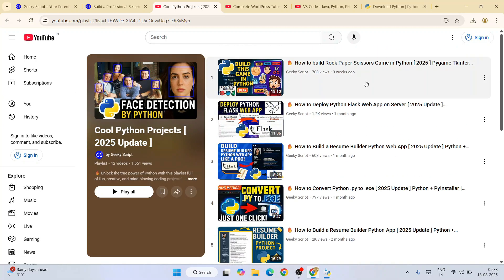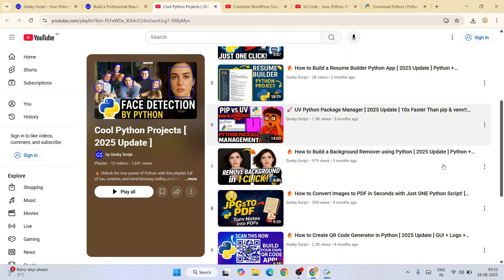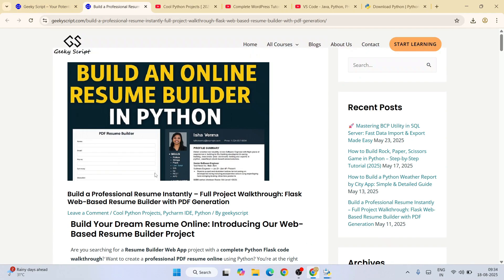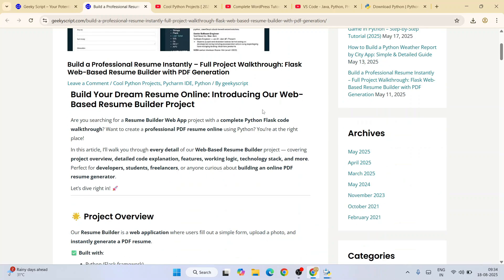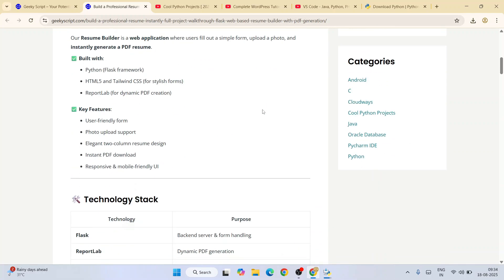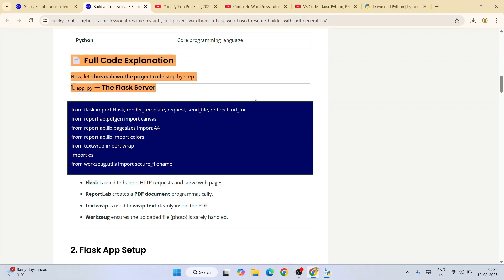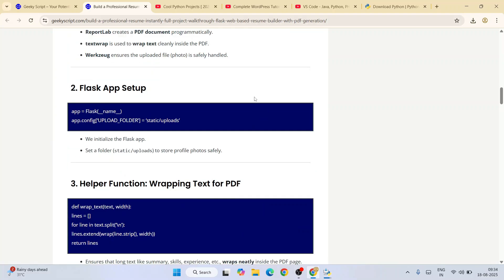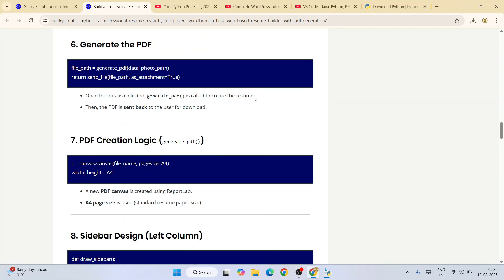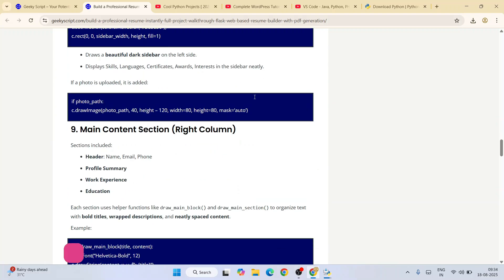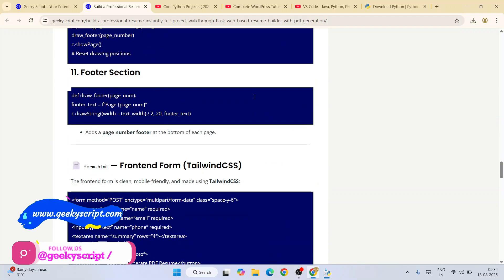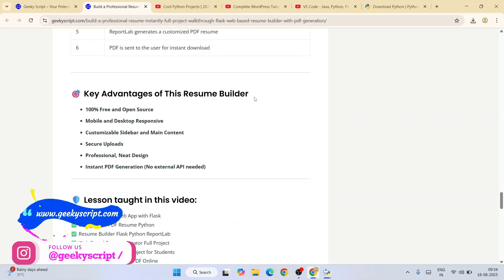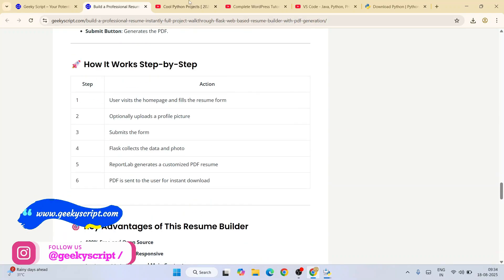The best part is whatever I have showed you on all these different videos, detailed source code is also available on our official geekyskid.com website. For example, for this project of resume builder, you can see detailed source code along with full code explanation is also available.